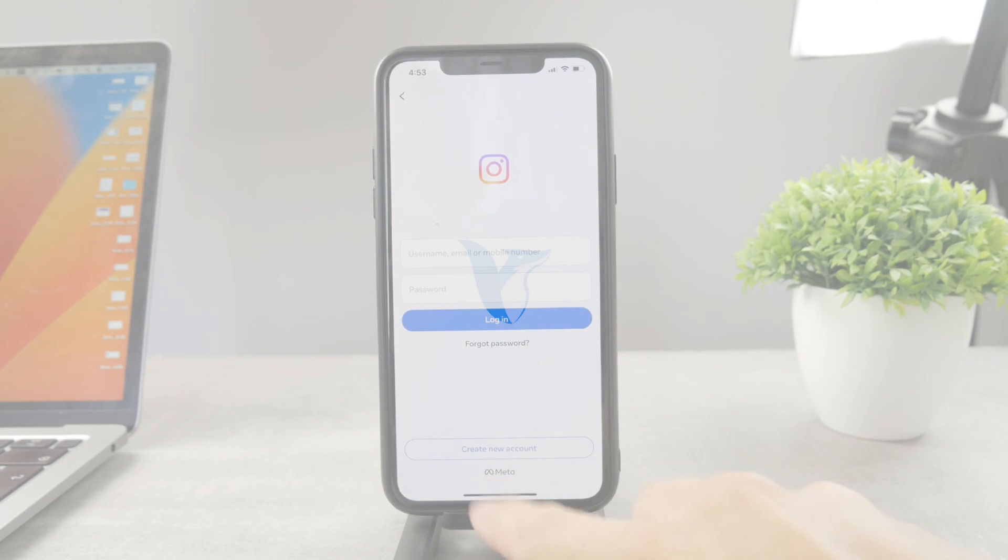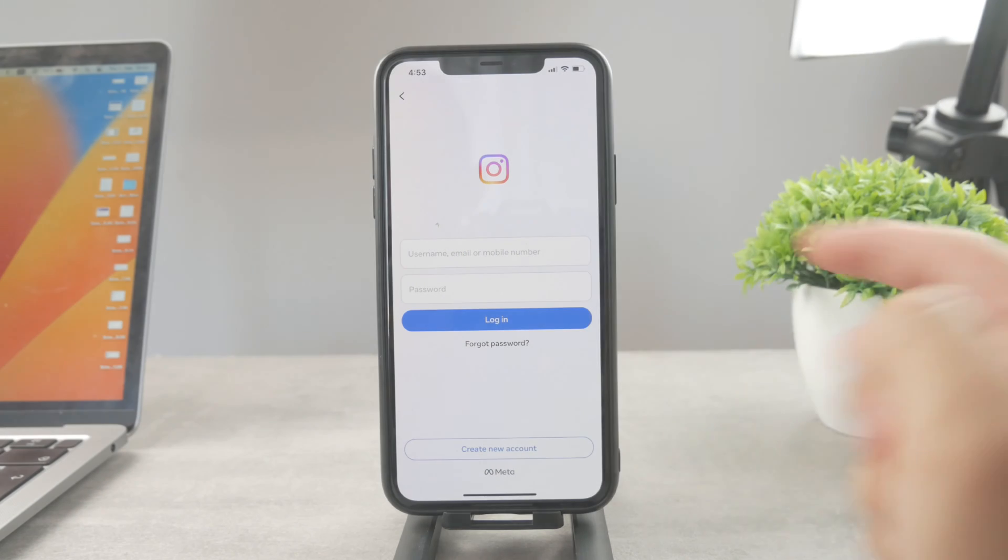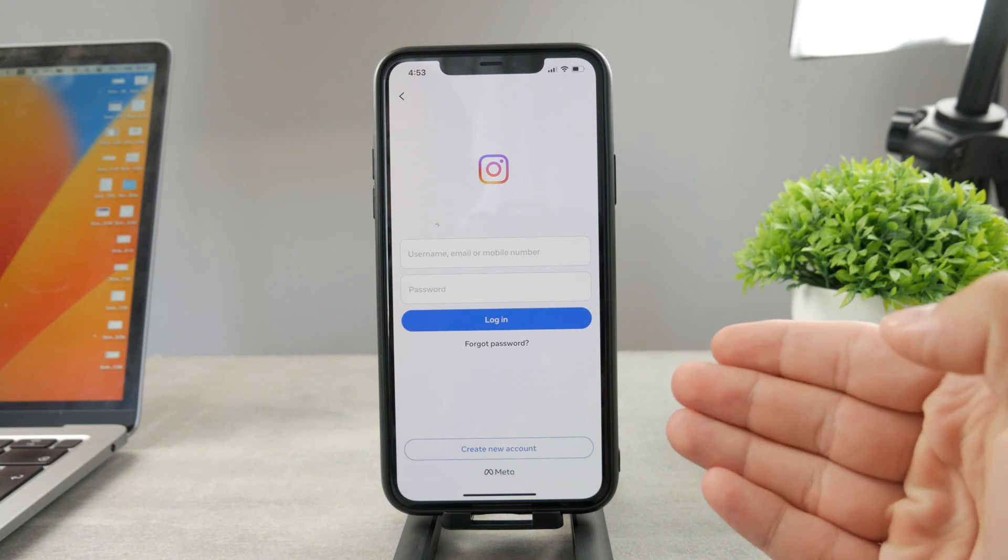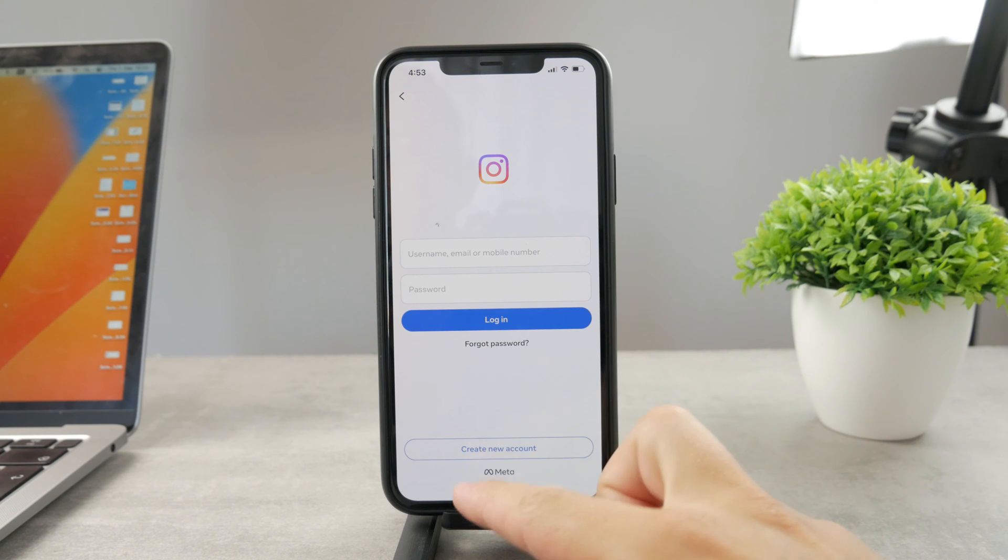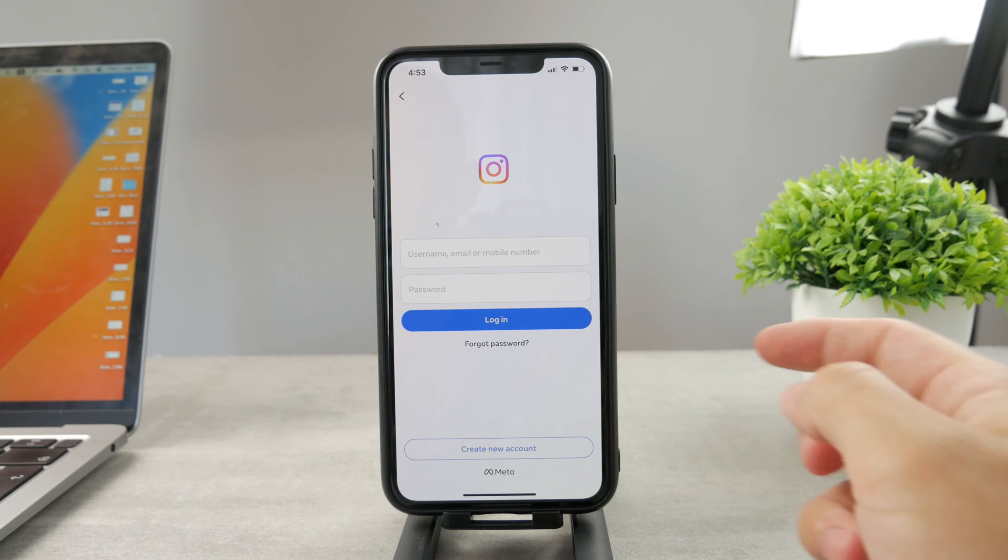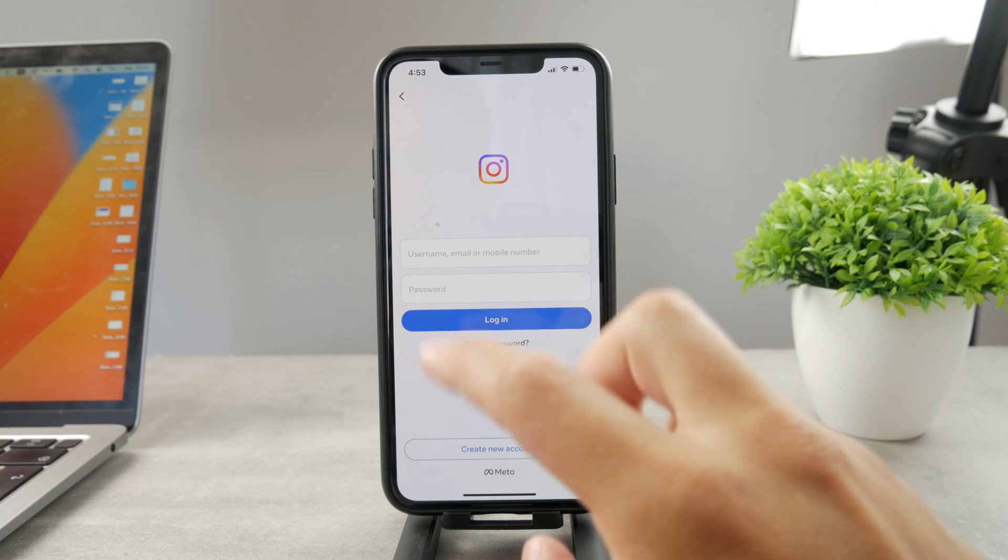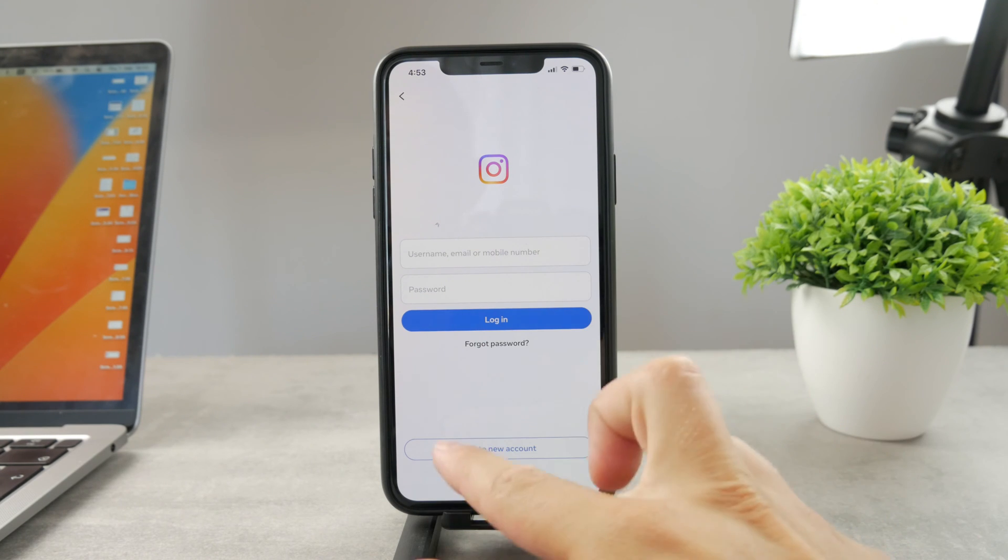Welcome everyone to another Foxtech tutorial. Now, you're trying to log into your Instagram, but you don't want to go through and receive the verification code.